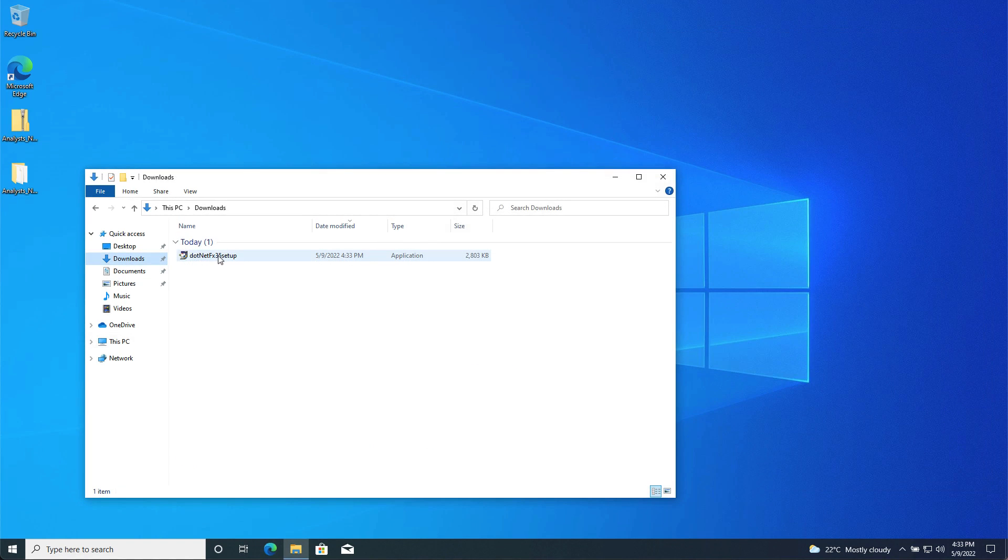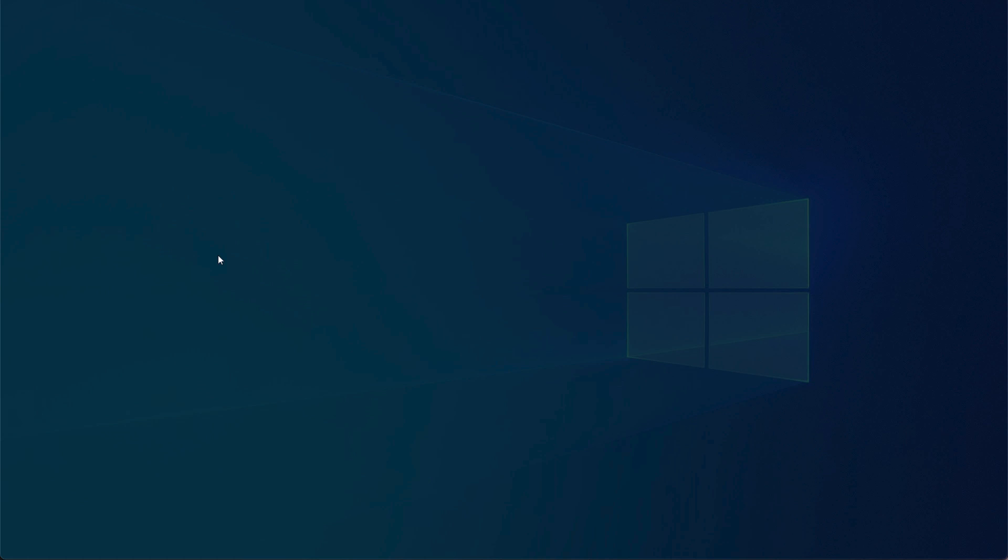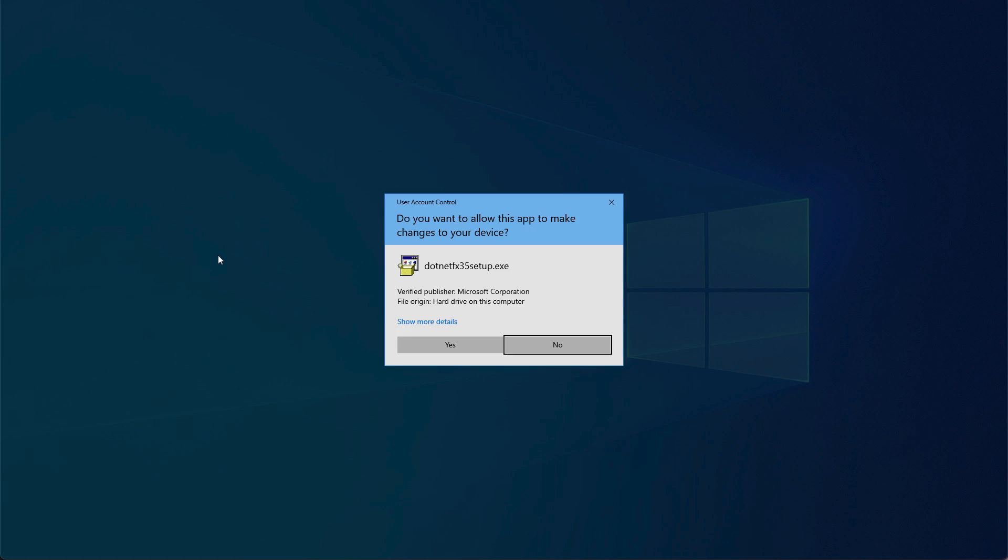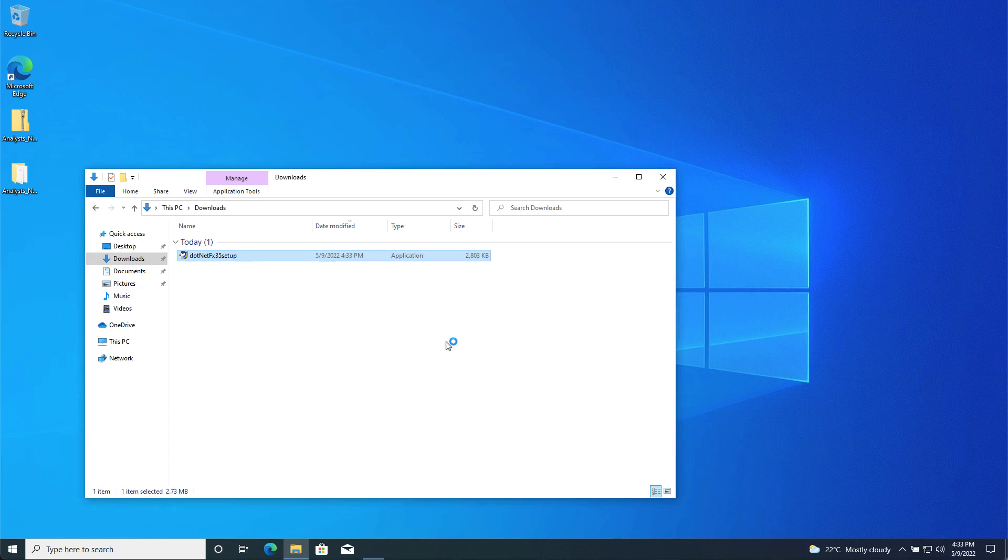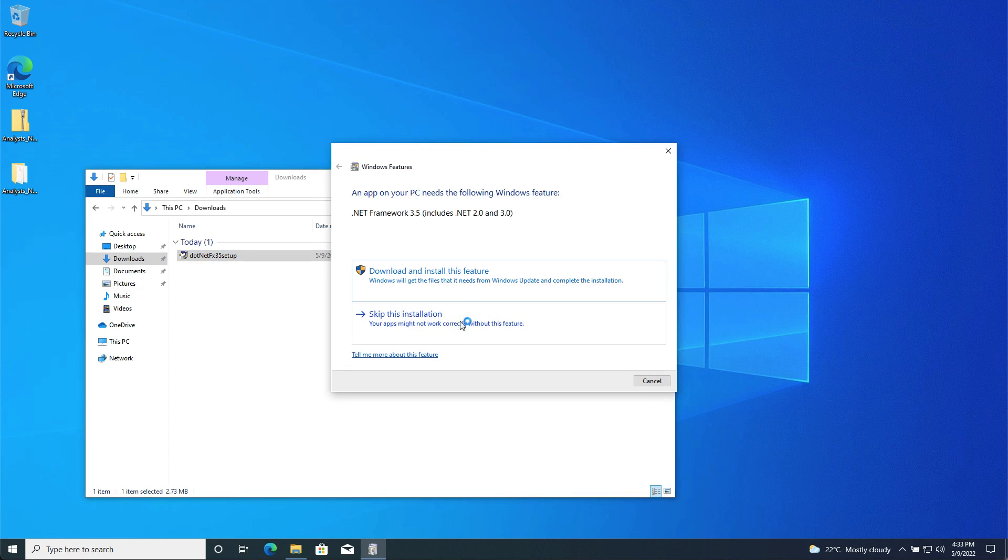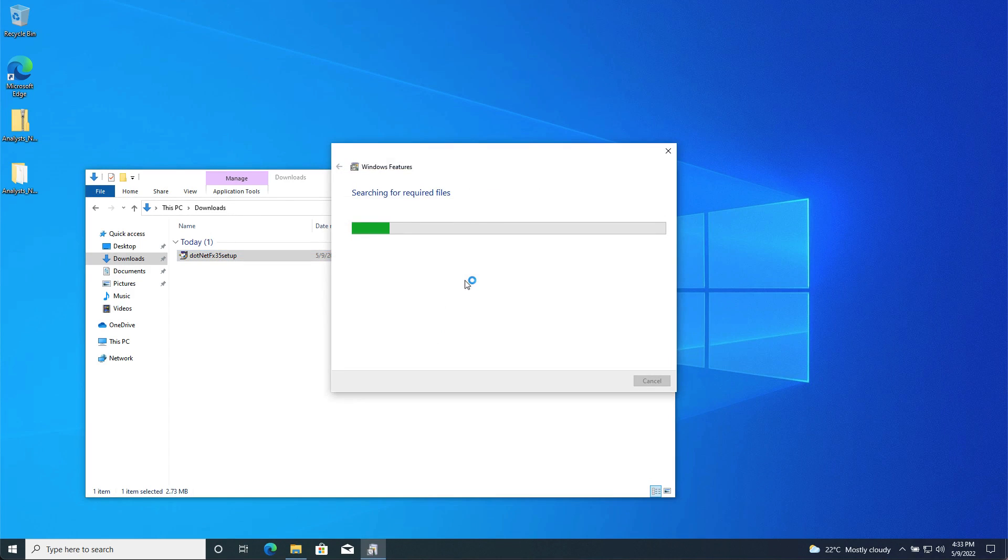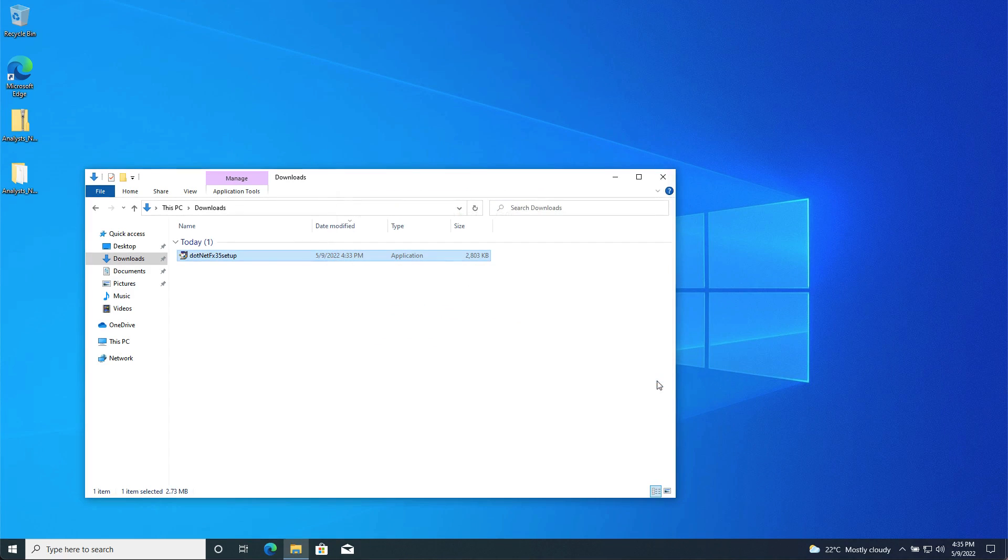Once you have obtained the installation file, you can run the setup file to install the Microsoft .NET Framework 3.5 Service Pack 1 onto your computer. It should not be necessary to restart your computer before carrying on with the installation of Analyst Notebook.